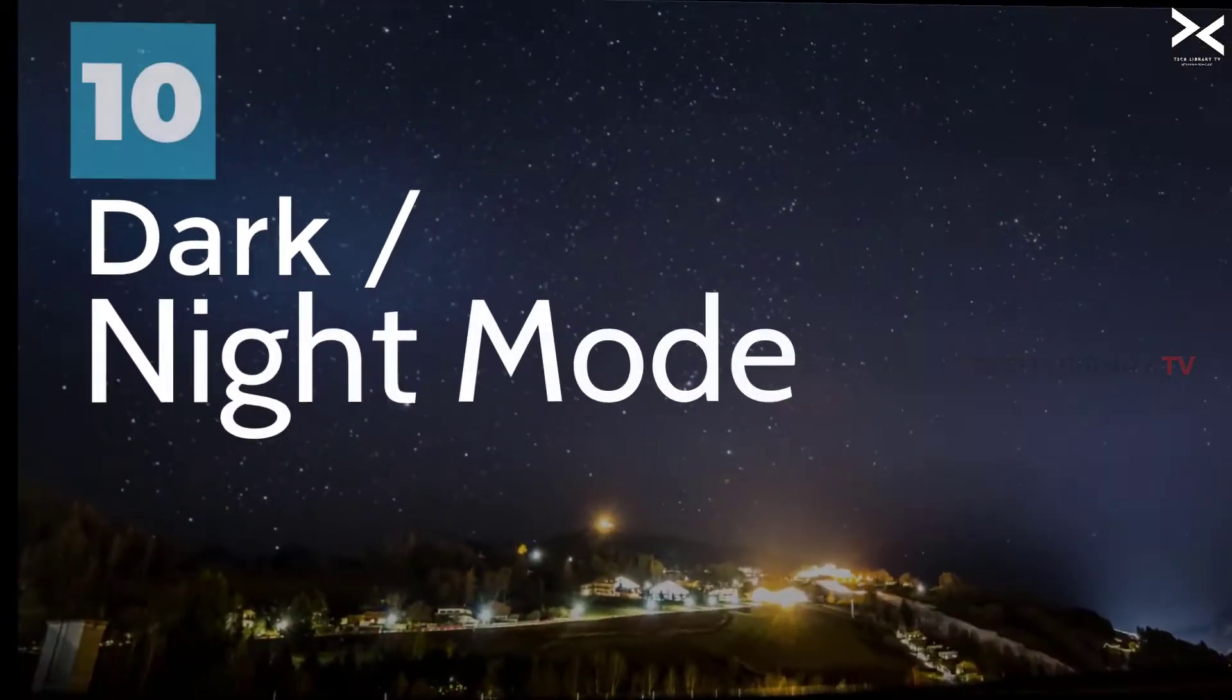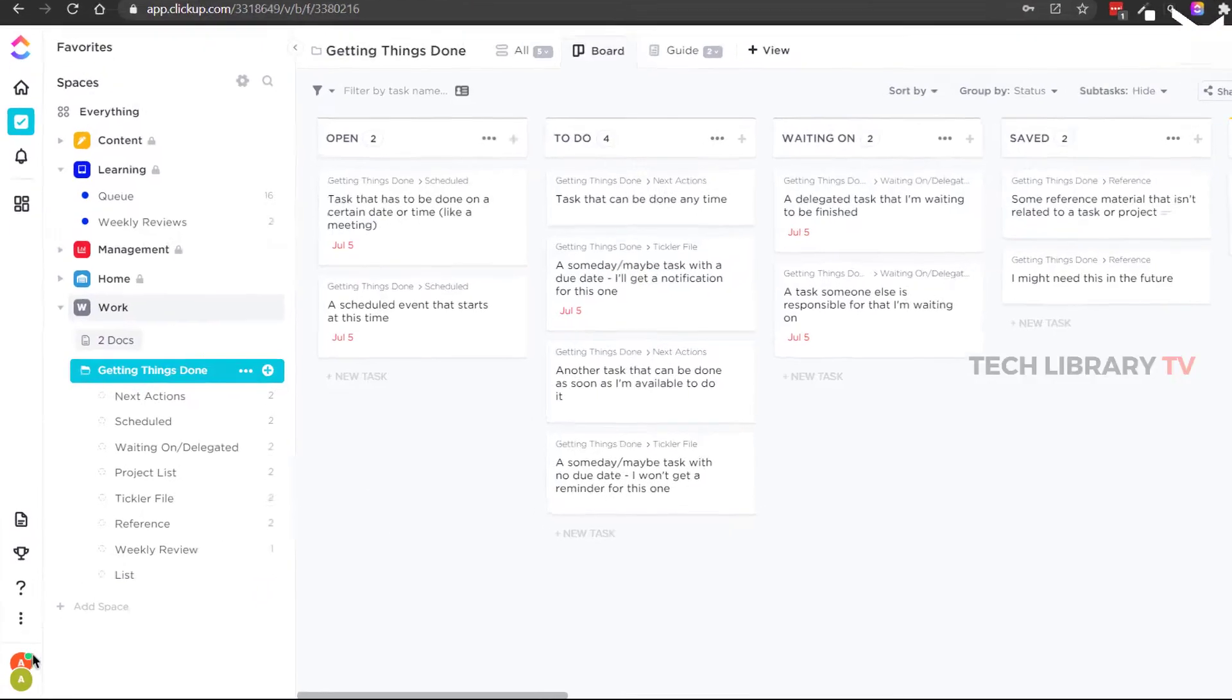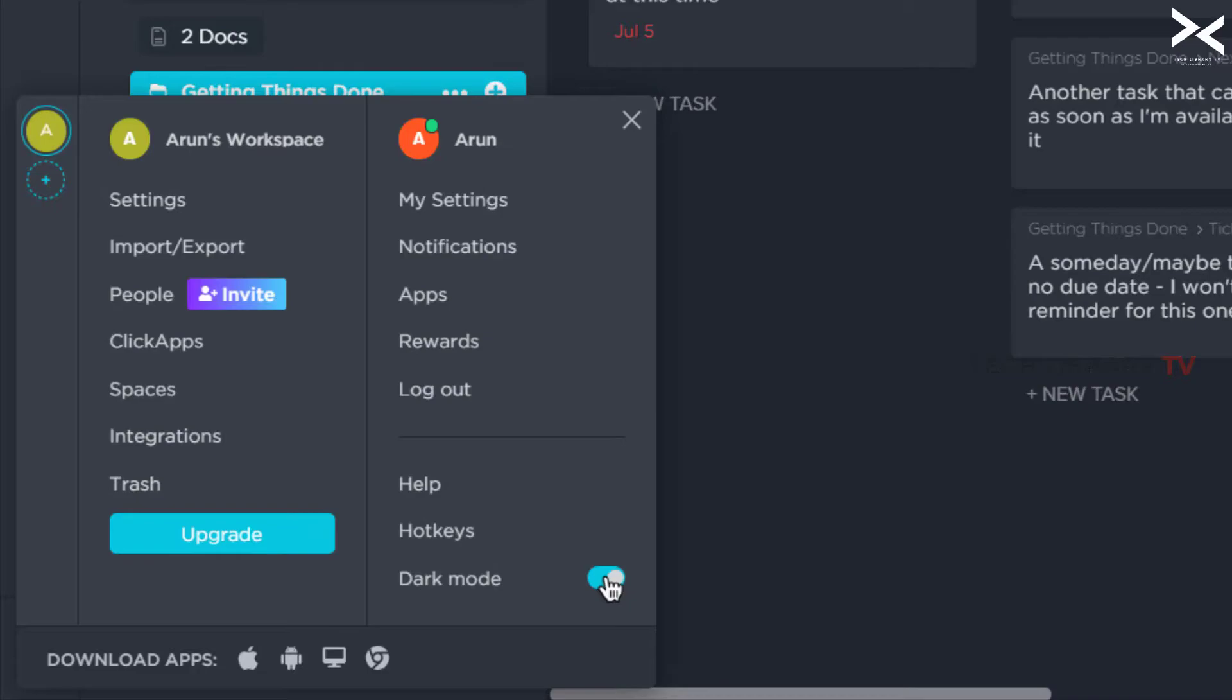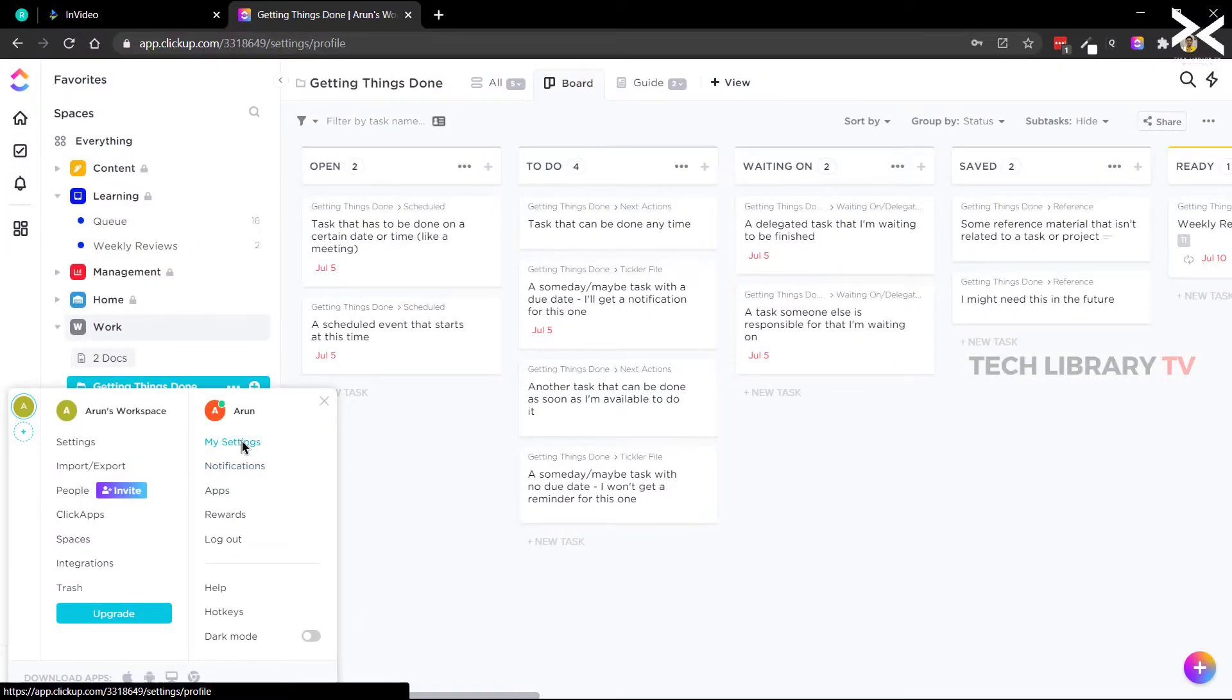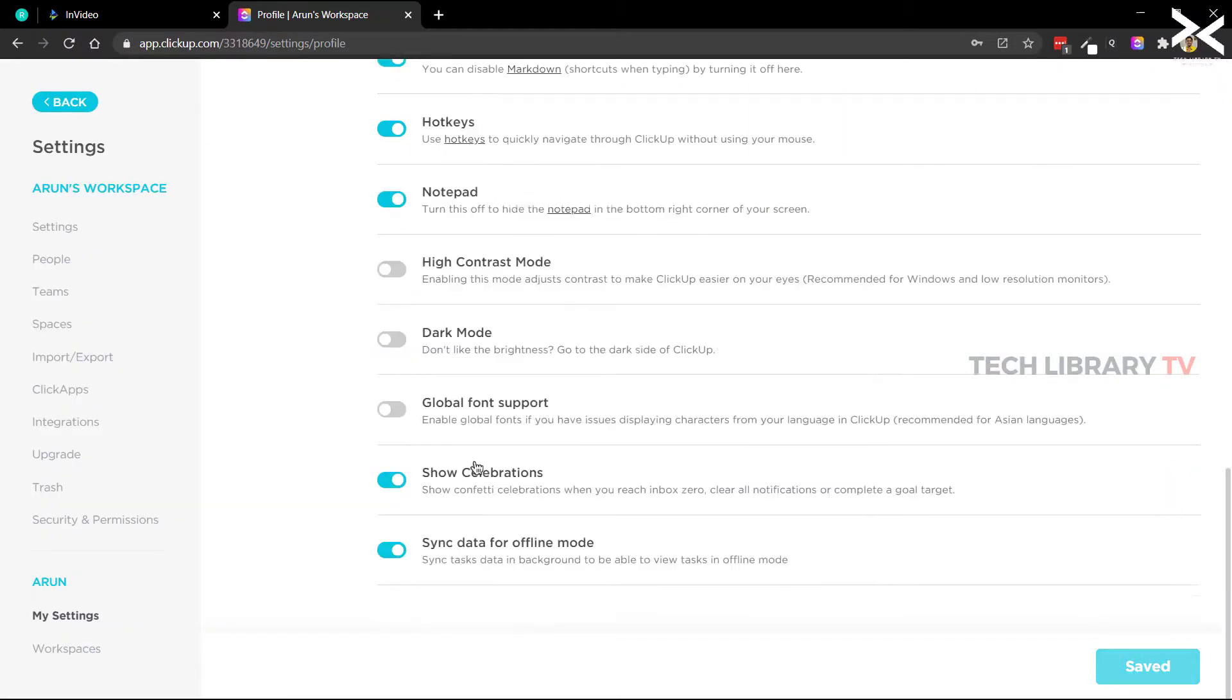Number 10: Dark mode. Of course what's the tool without the dark mode these days? Get your dark mode activated by clicking here or it can also be done from the user level settings page here.